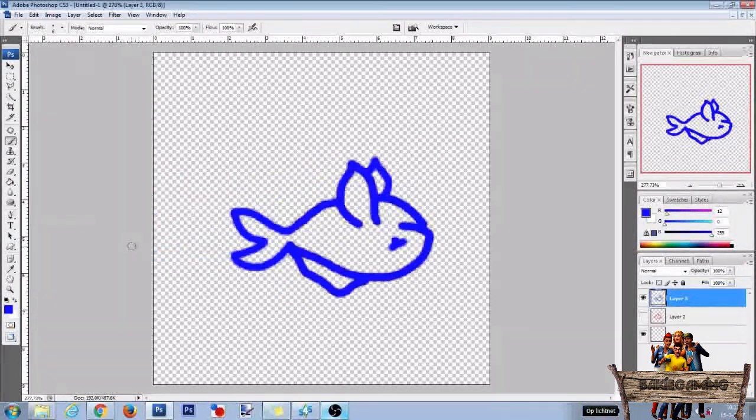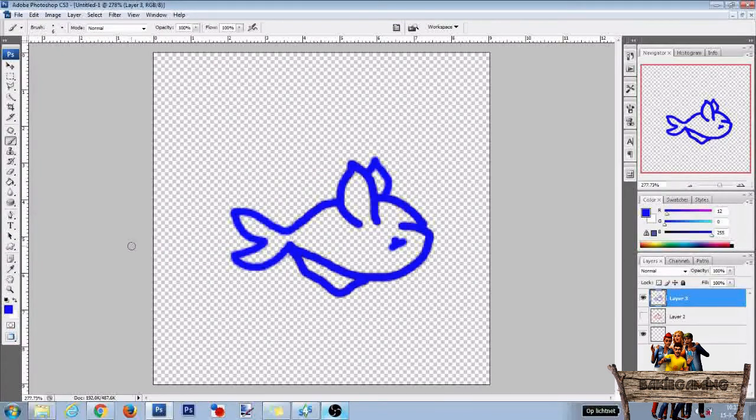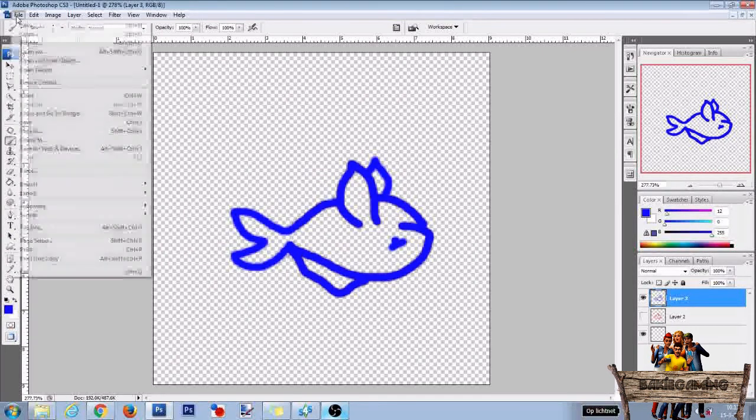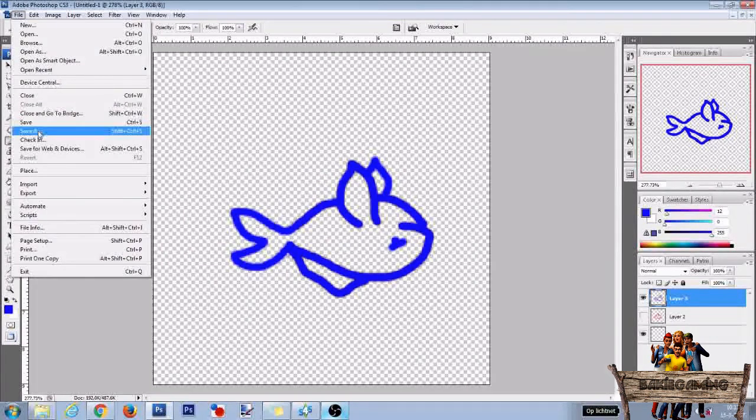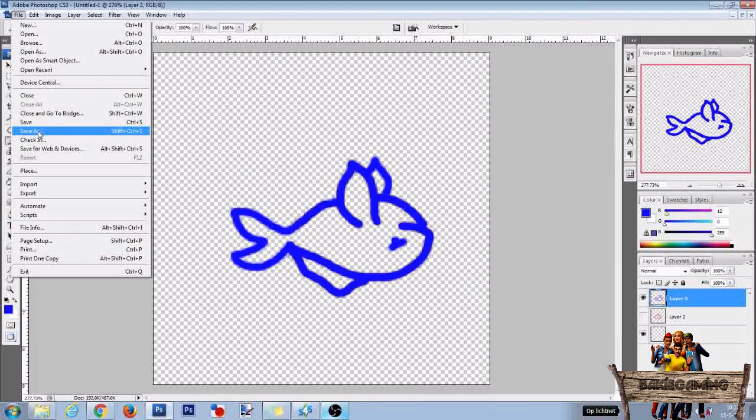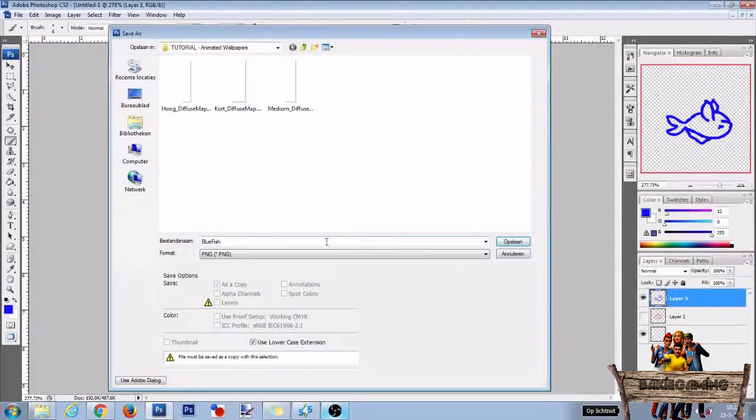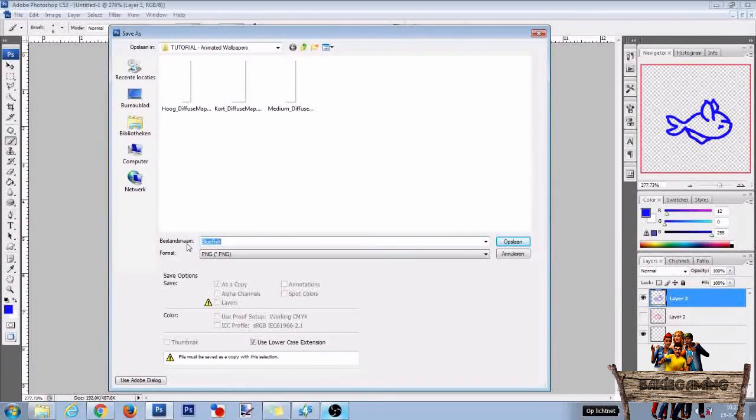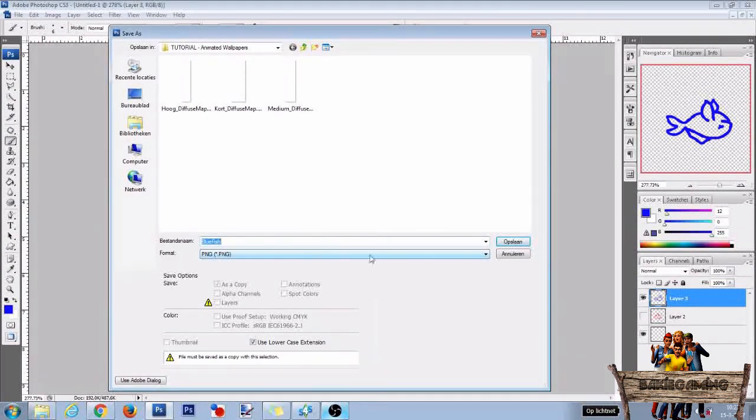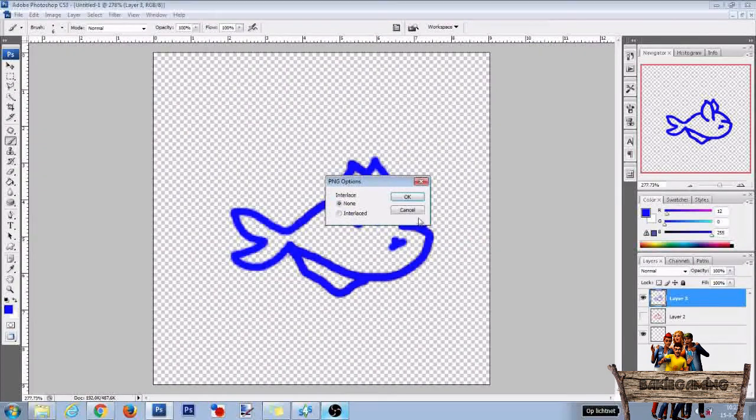This will be our second light overlay layer. Then go to file and click on save as. Then give it a name, change format into PNG, click save and click OK.